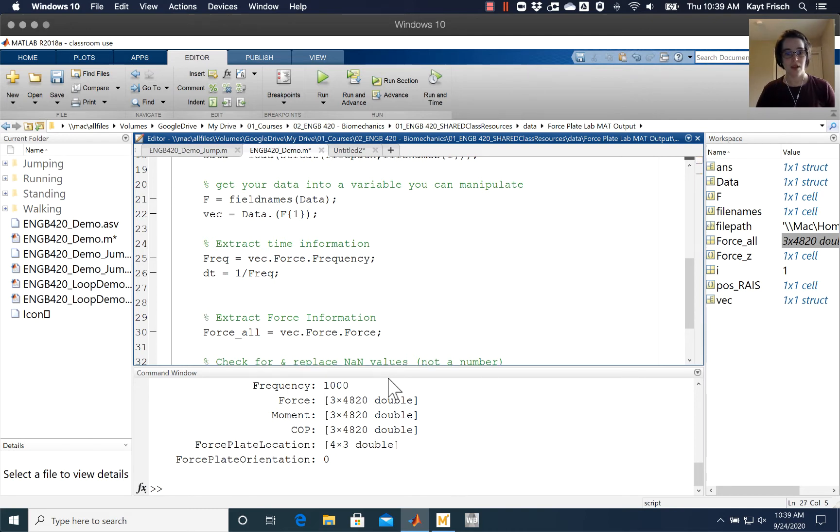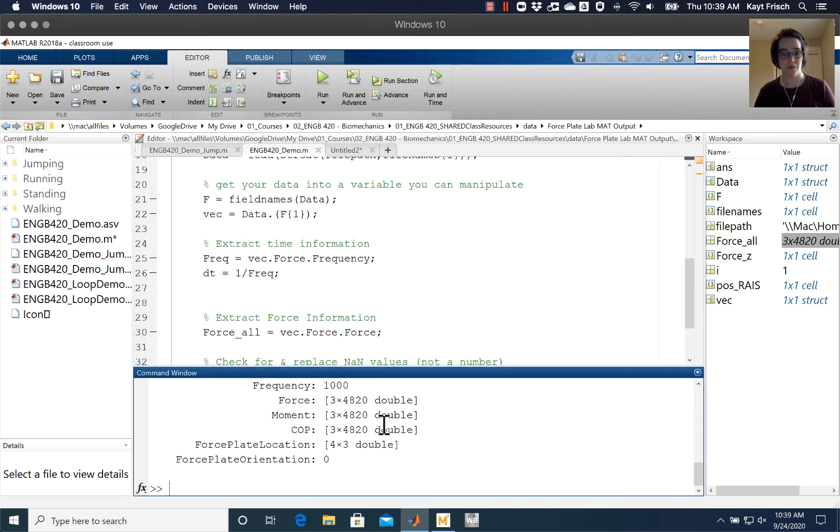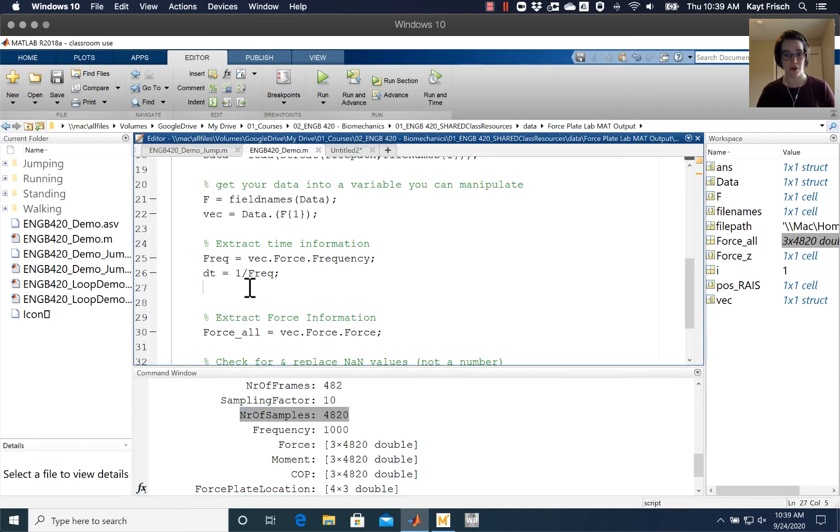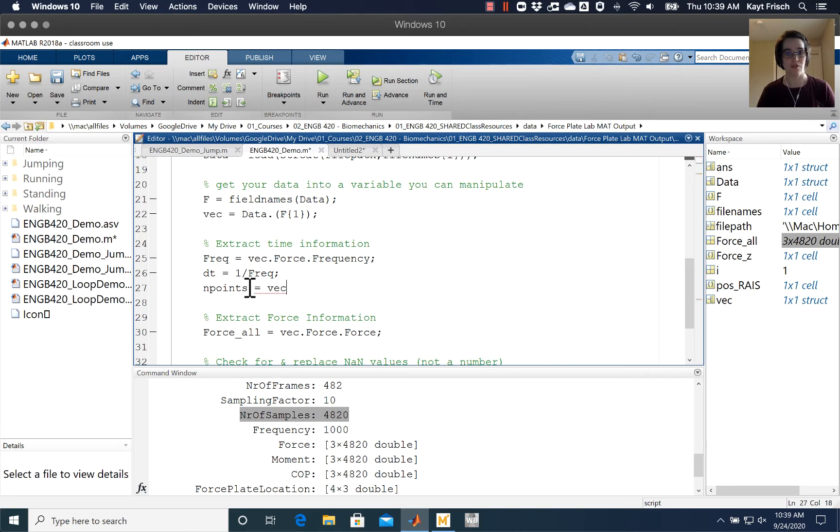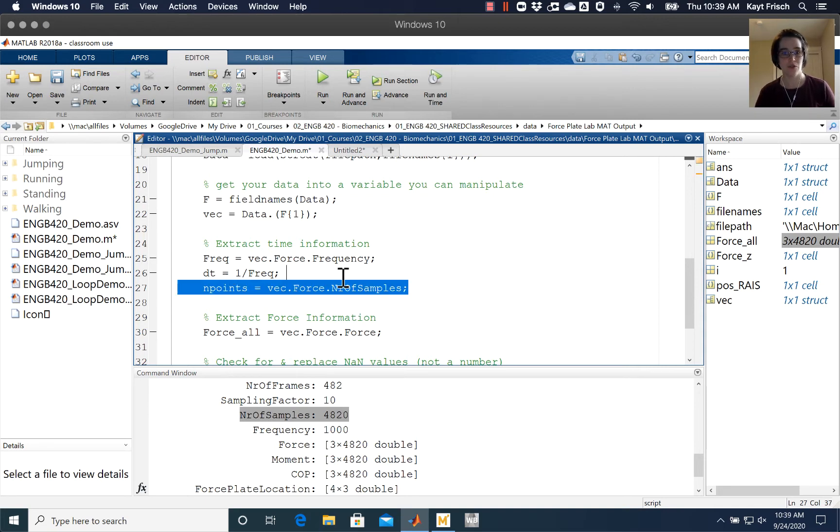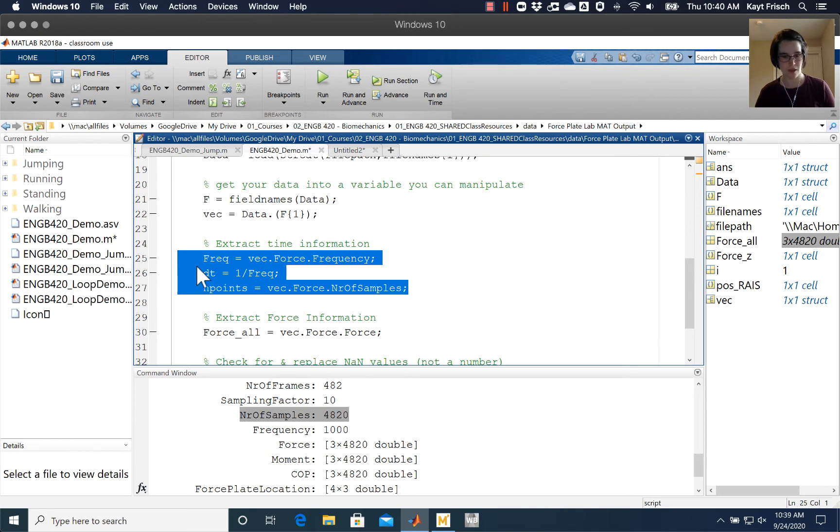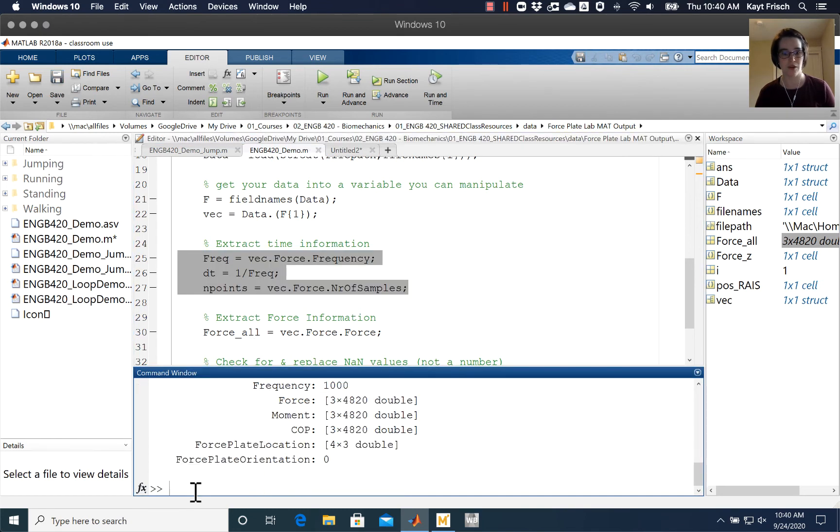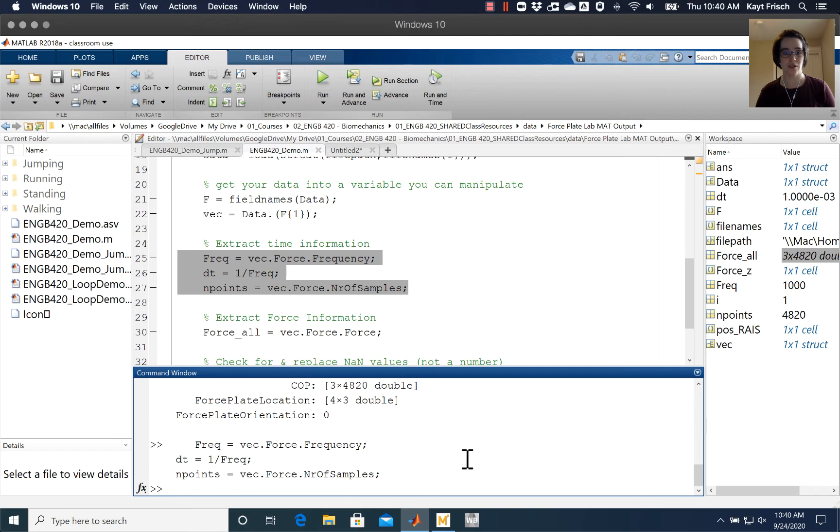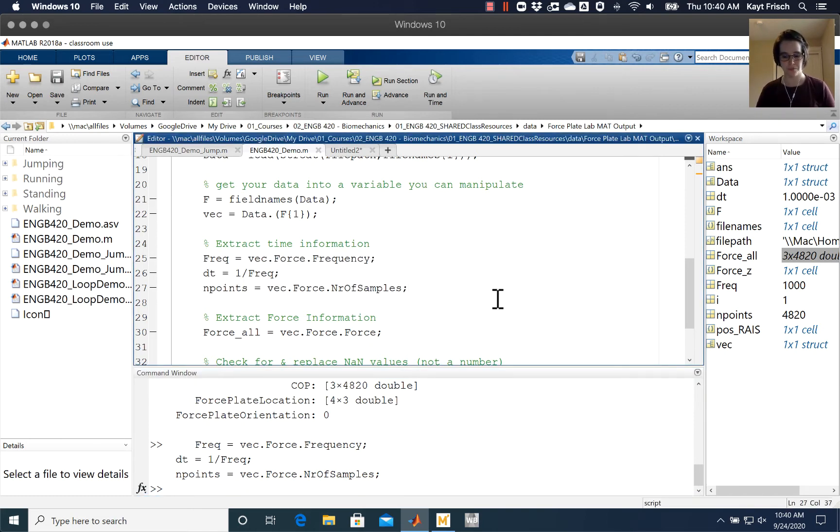Then I'm going to get the number of samples. I'm going to call this n_points because this is the number of data points that we have, and vec dot force dot nr of samples gives me the number of points. We'll just go ahead and run these lines - I'm going to copy and paste them from my code here, run them at the command prompt, hit enter just to make sure they work before we commit to going further.